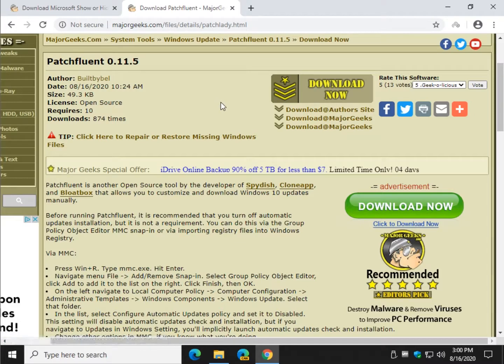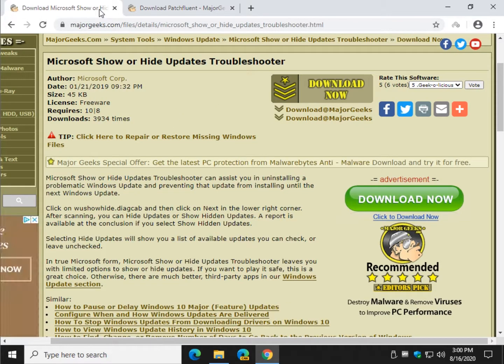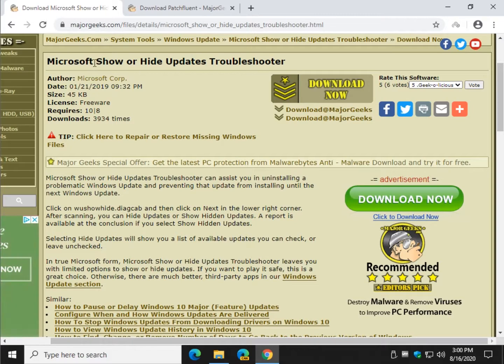Now, it's doing pretty well on the downloads out of the gate, but it's actually more or less a version of the Microsoft Show or Hide Update Troubleshooter.